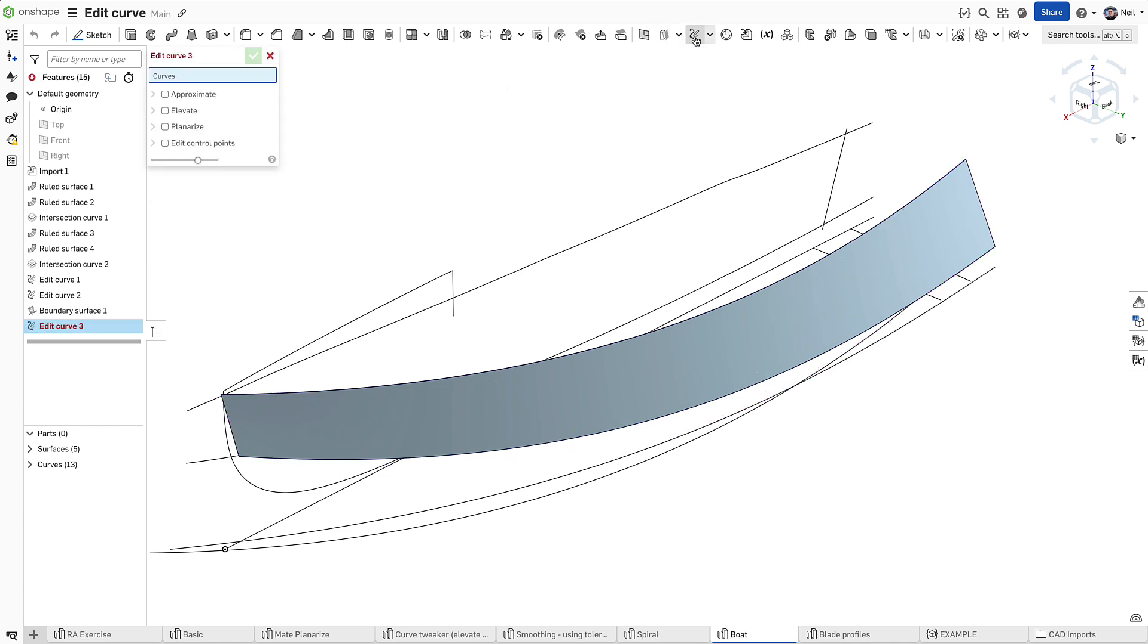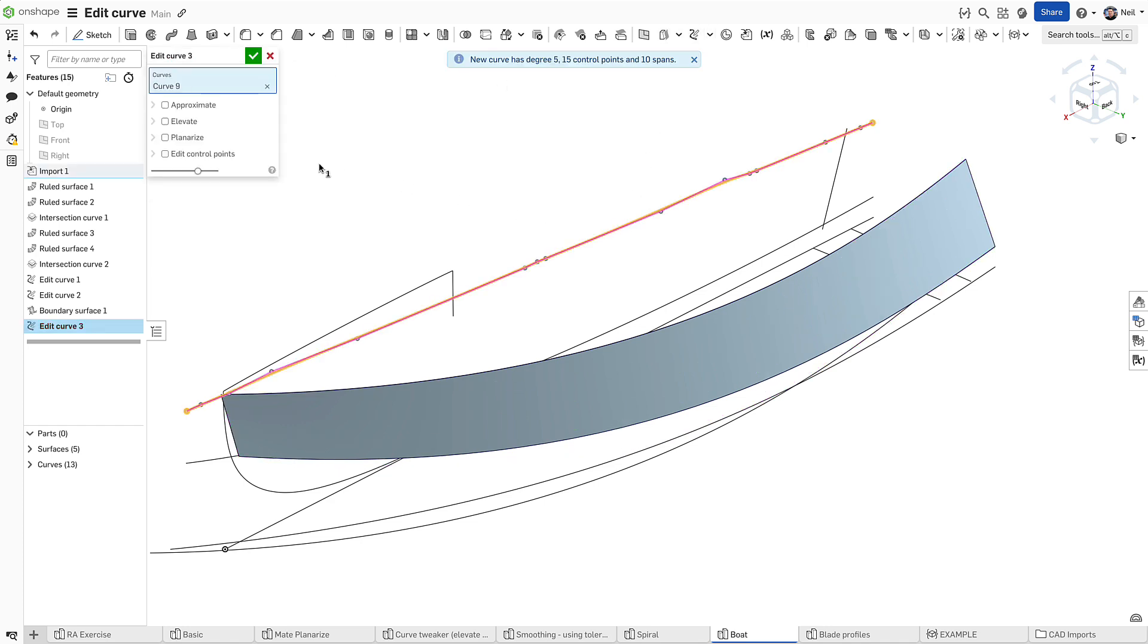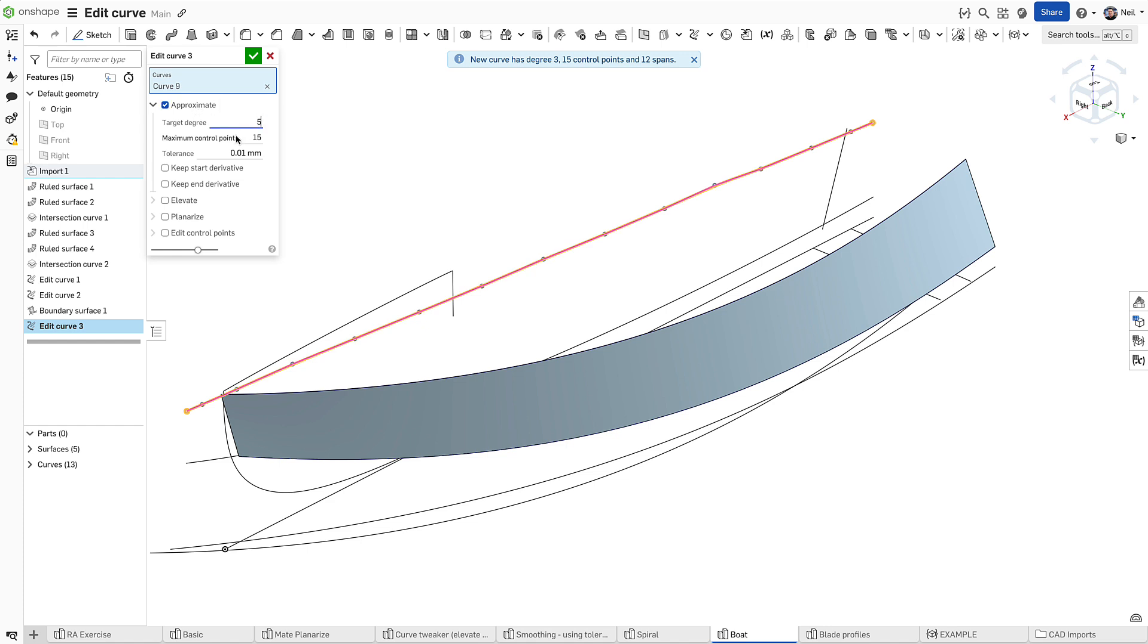Curves that are supposed to lie on a plane can be planarized to one of the default planes or to a selected plane or mate connector.